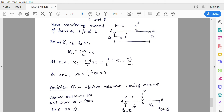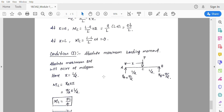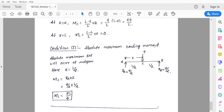The last condition is the absolute maximum bending moment, which occurs at the center of the span at l/2 from either end. When the load acts at the center, Ra = Rb = P/2 with x = l/2. The maximum absolute bending moment is Mc = Ra × x = (P/2)(l/2) = Pl/4. This is how the ILD can be plotted for a simply supported beam subjected to a single point load at different locations.